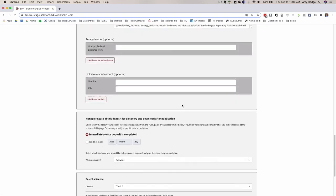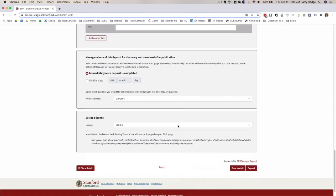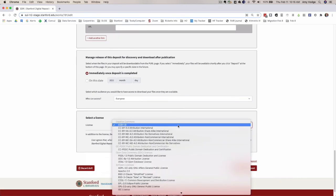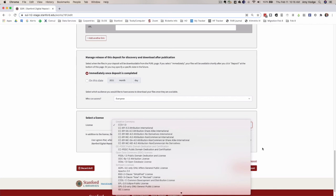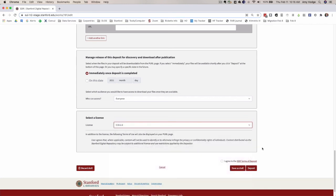One last thing on this form that we've done is to modify this so that this list, the CC public domain dedication and certification license was at the top of the list. It's something that is frequently used for things like government documents, but is likely to be rarely chosen by our campus depositors. So we moved it farther down the list so it would be less likely to be chosen inappropriately. Hopefully this is a better spot for it on the list.